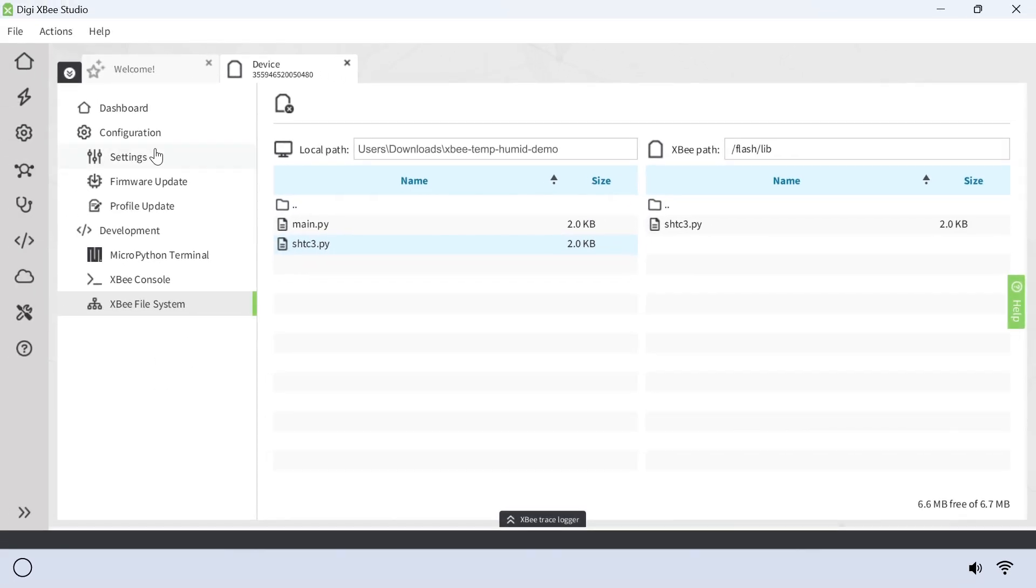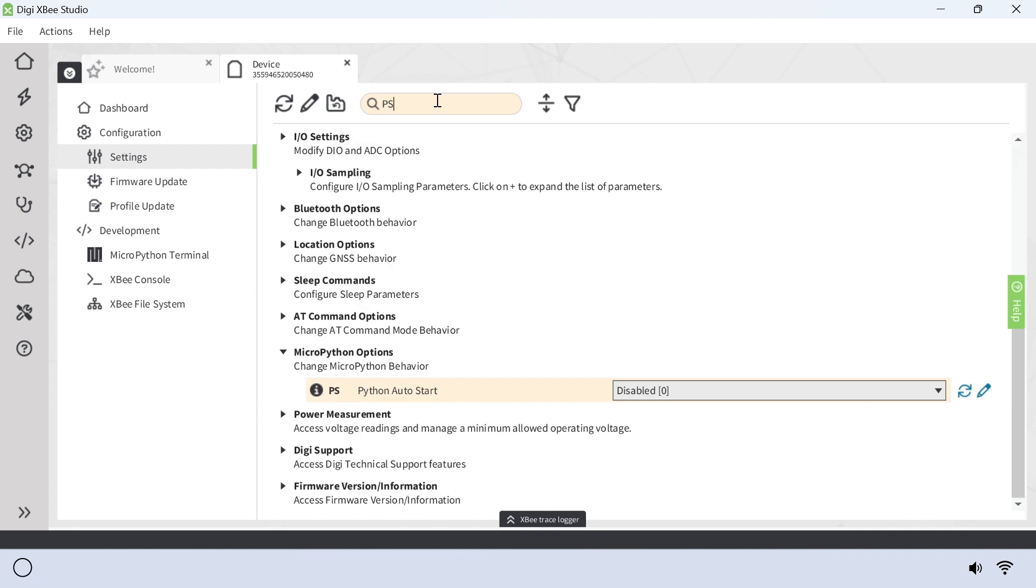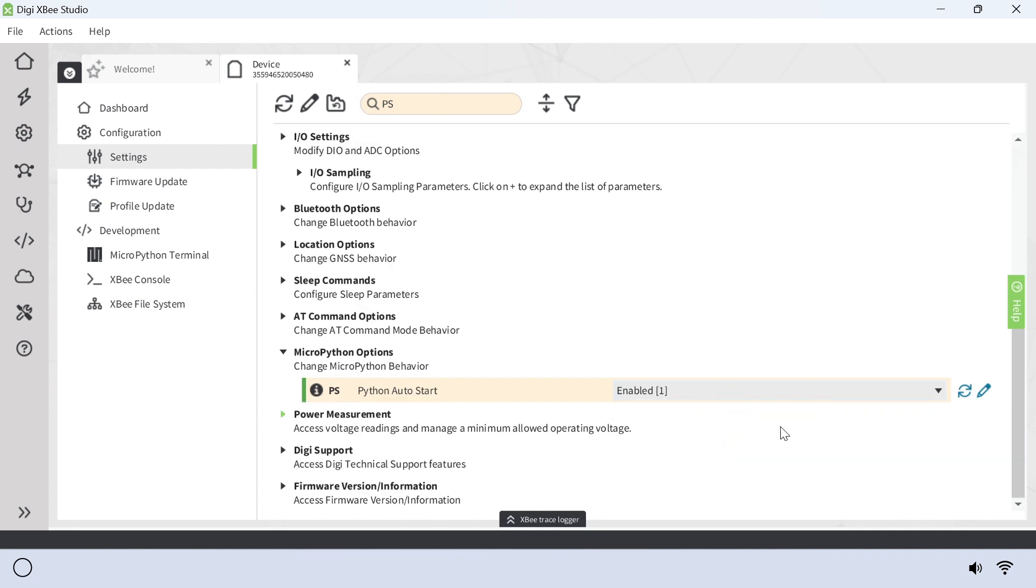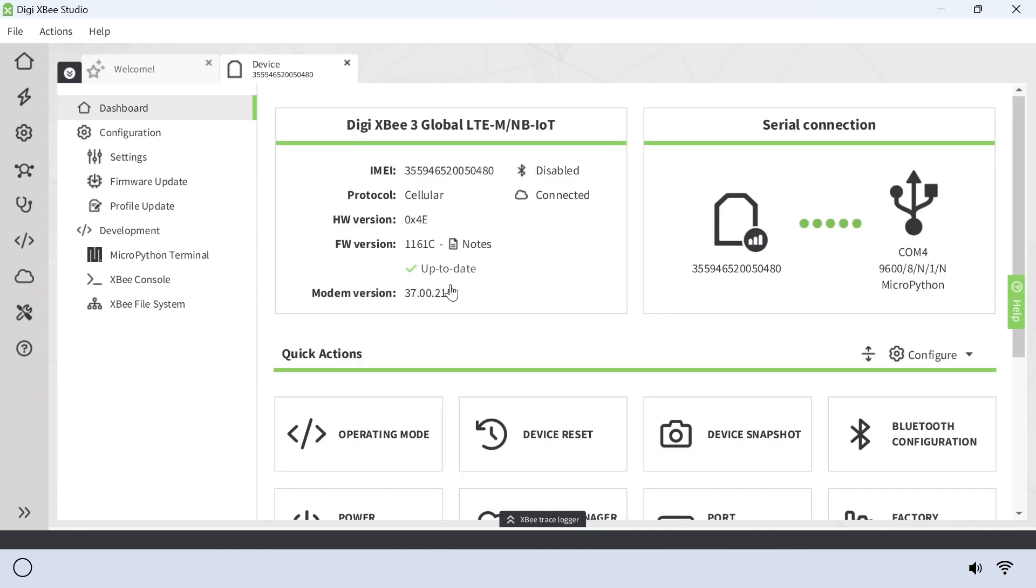Go to settings, search for PS, and enable the PSPython Auto Start. Then, click the pencil icon to save changes. Under dashboard, reset your device.